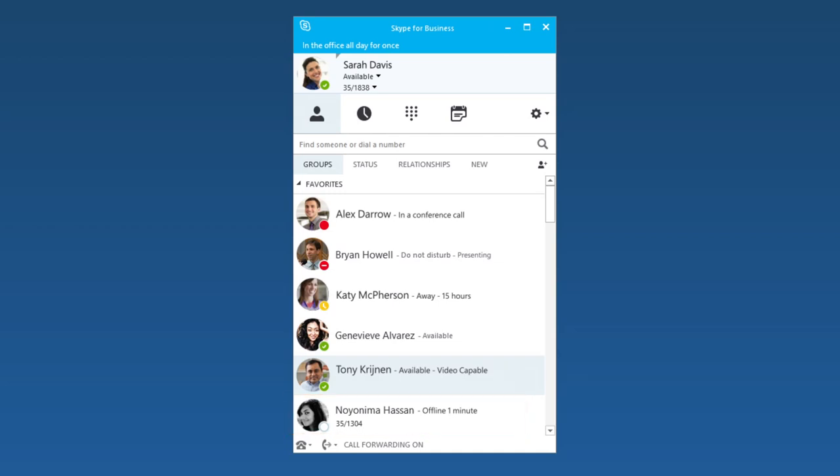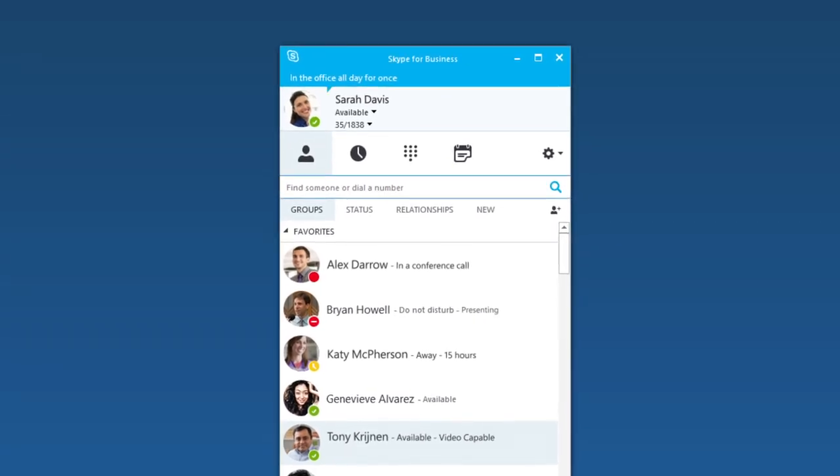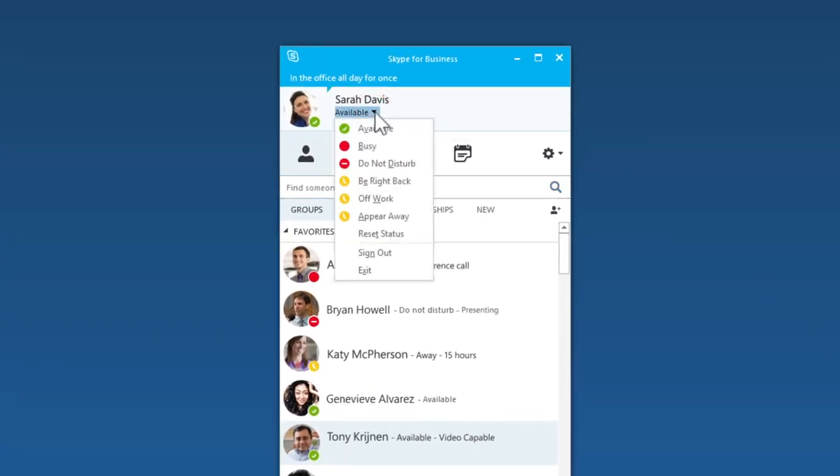One more thing, you can set your presence manually by clicking this arrow next to your picture. This is helpful when you're busy, want to appear away, or don't want to be disturbed.